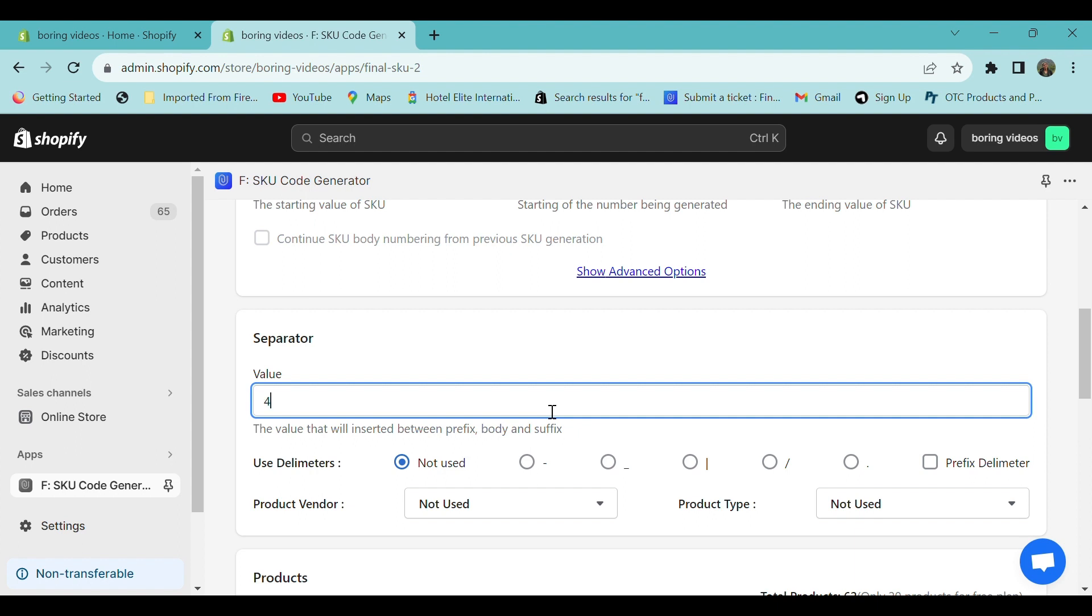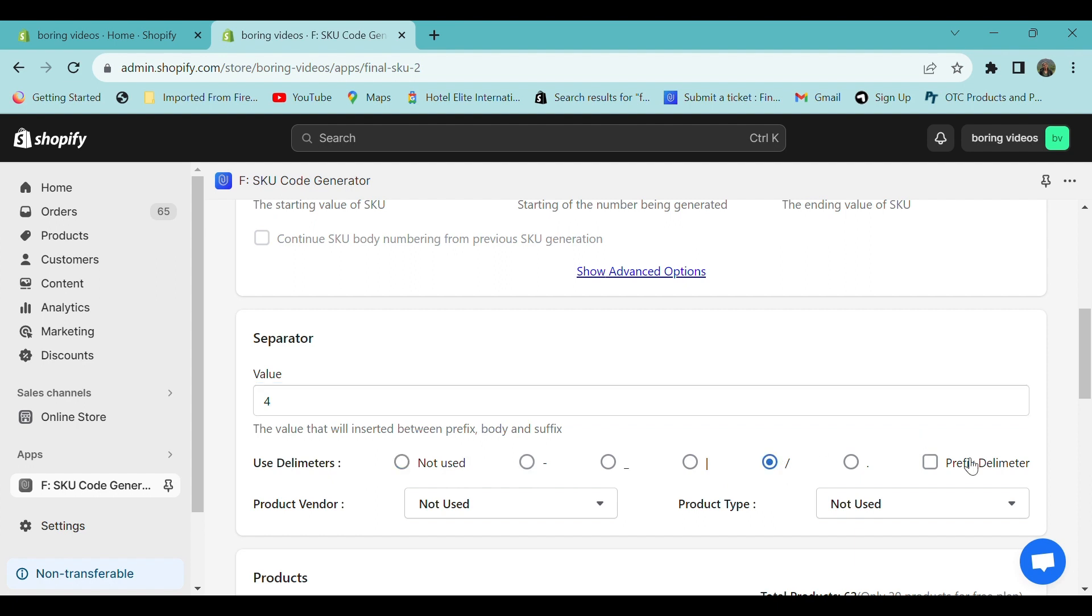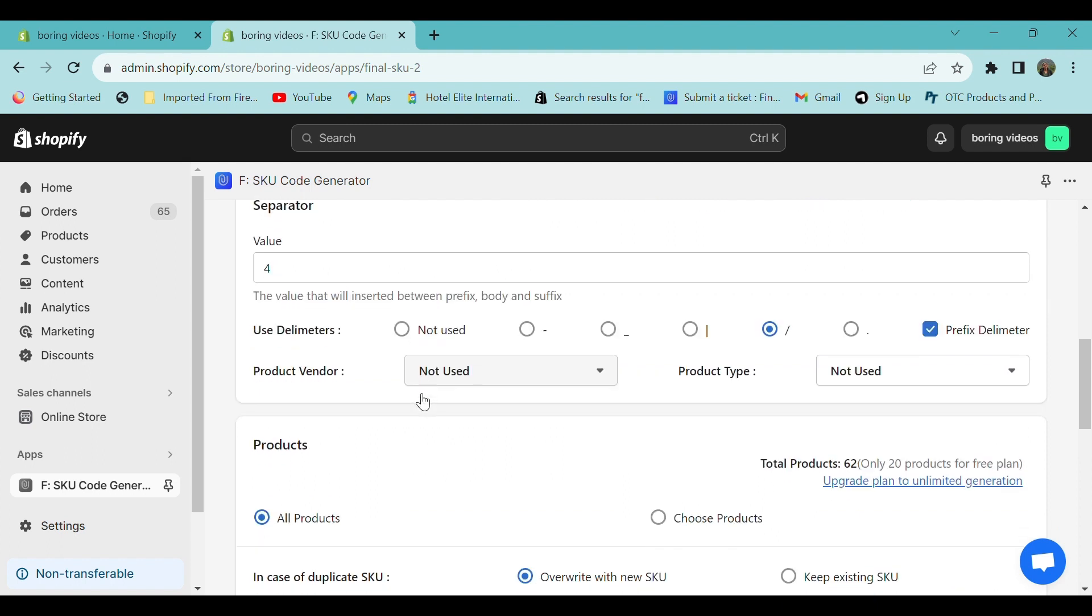The delimiter is the separator used to separate the suffix and the numerical body, and it is placed before the suffix. Let's choose a delimiter. If you want, you can also choose the prefix delimiter.